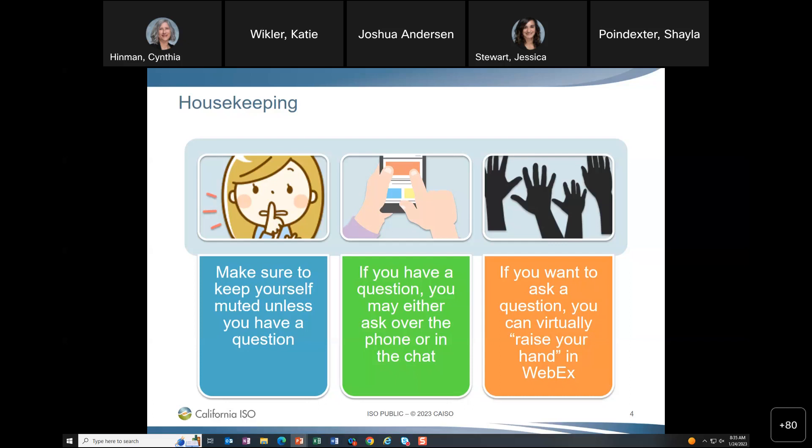You can ask questions in the chat or over the phone by raising your hand in WebEx. Thank you to Mike Whitney for asking that first question.